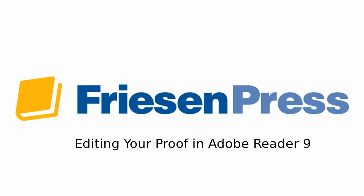Hi and welcome to the video instructions for editing your proof in Adobe Reader. First of all, congratulations on getting a proof. This is a major milestone and we are happy that you're able to see a product.